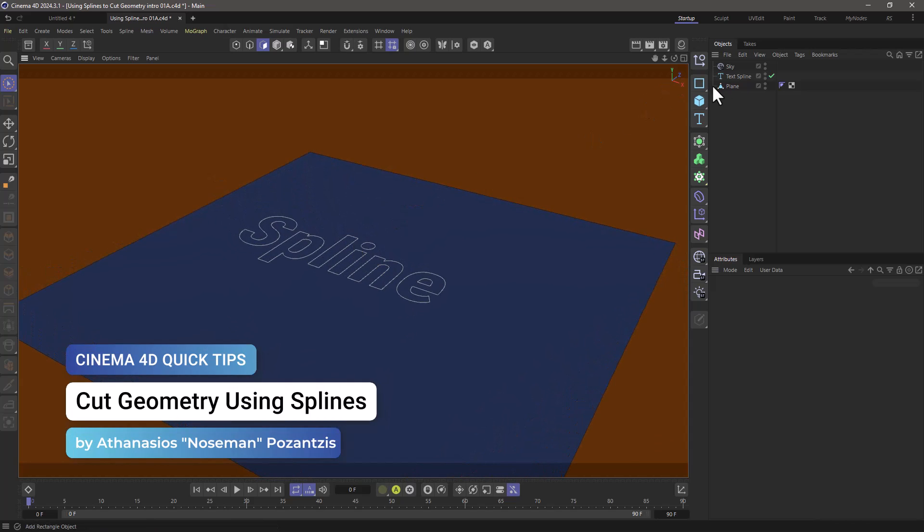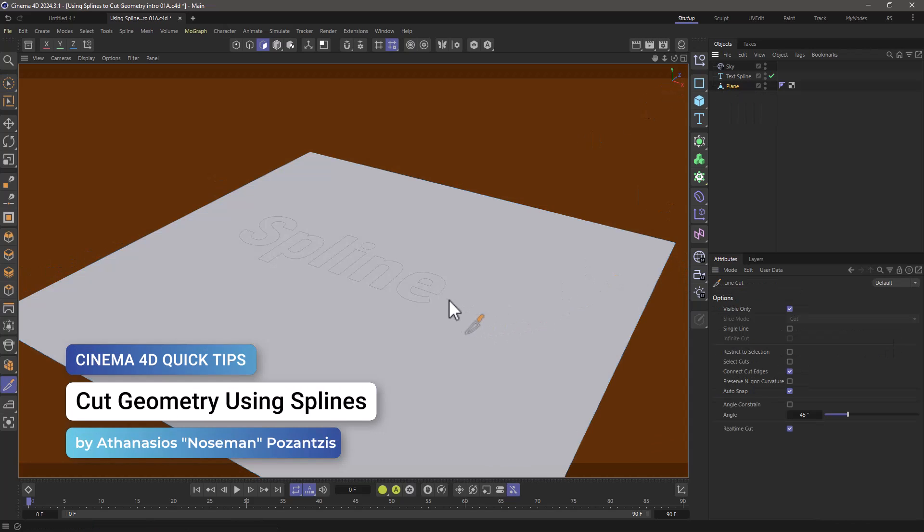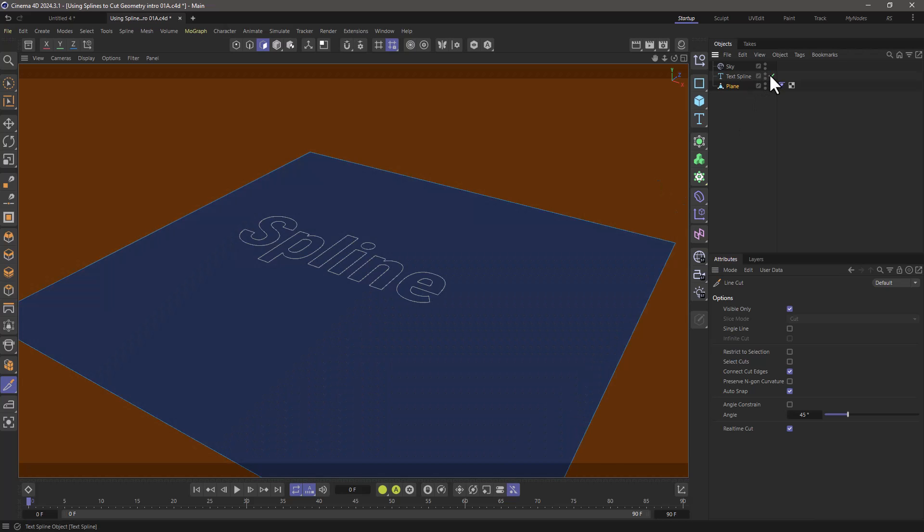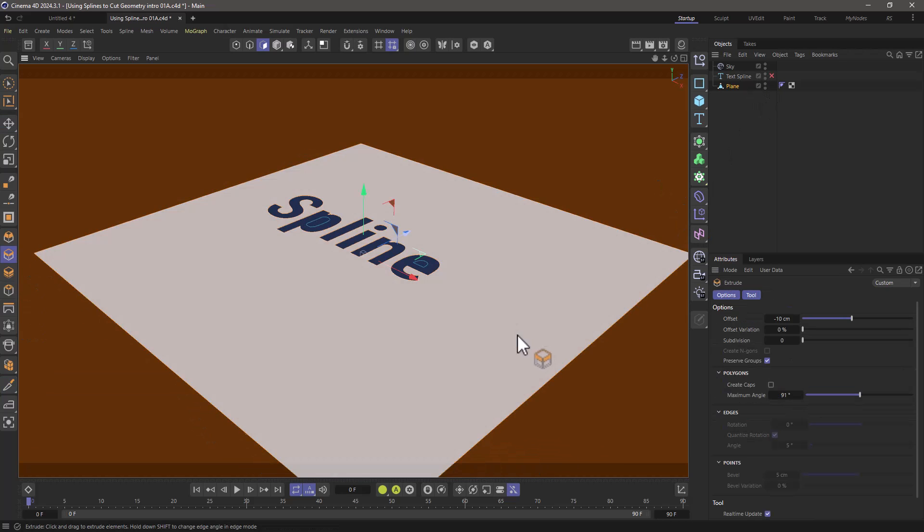Hello, this is Nose Man from the Maxon training team and in today's quick tip I'm going to show you how to use splines to cut through meshes.